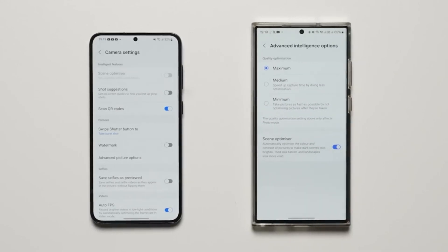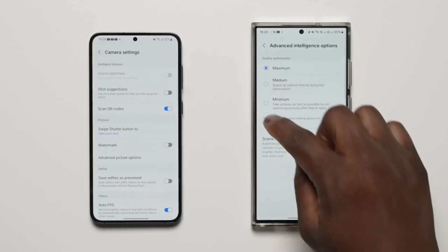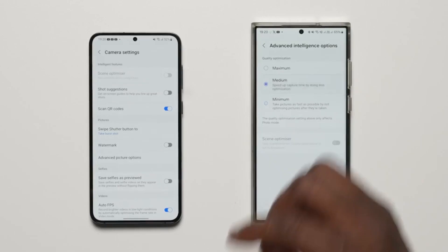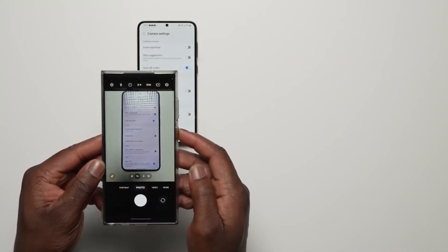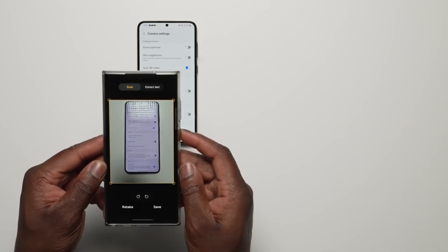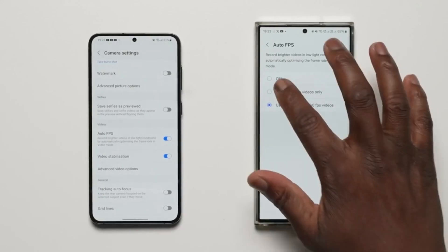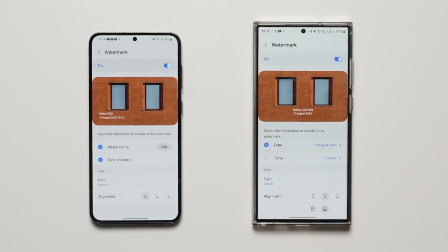The advanced intelligence options page lets you choose between three picture quality options. Maximum gives the best picture quality with a little shutter lag. Minimum lets you take shots quickly without shutter lag but with a compromise on quality. Medium is the best of both worlds. There is quite a difference in speed between the maximum and minimum options. There's also the auto FPS option with more settings, and watermark style now has more customization for date and time styles.